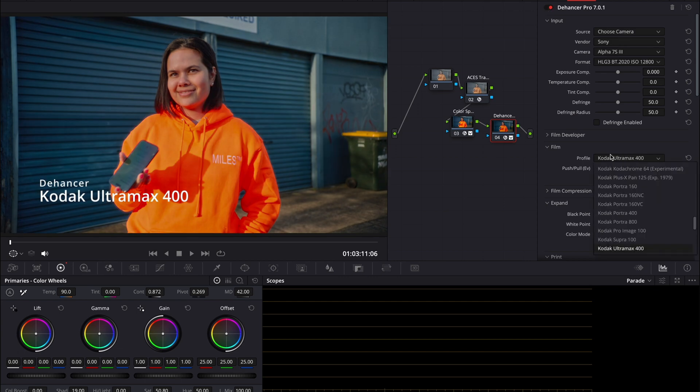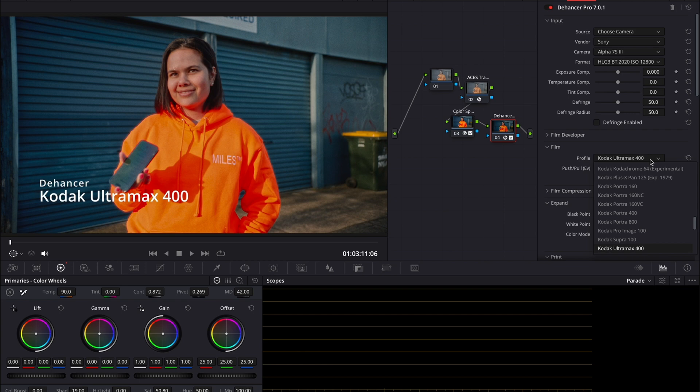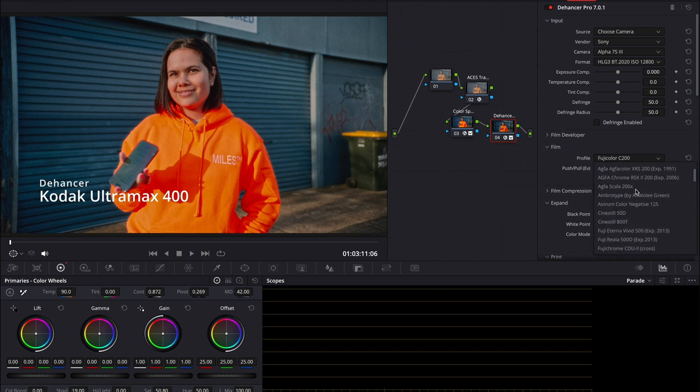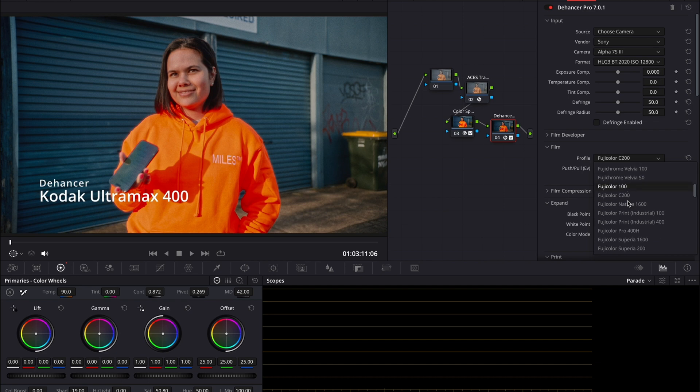So here we have our color profiles. You can see Kodak Portra 160, 800, 400. Keep going down, there's so much. There are so many color profiles which is amazing. Fuji Film Instax, Fuji Color C200.